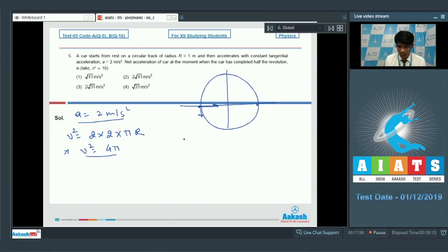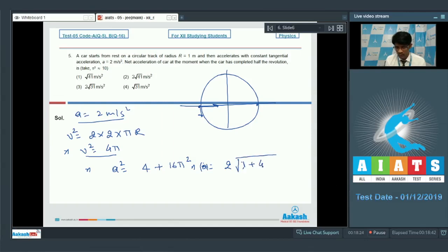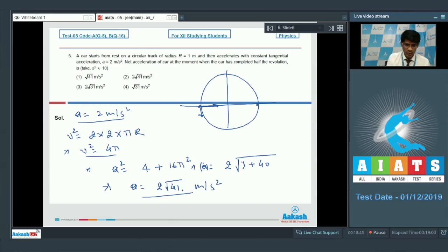The net acceleration is the vector sum of tangential acceleration and centripetal acceleration. Net a = √(a_t² + (v²/r)²) = √(4 + (4π)²) = √(4 + 16π²) = 2√(1 + 4π²) = 2√(1 + 40) = 2√41 m/s². For question number 5, option 2 is the correct answer. We shall proceed to question number 6.